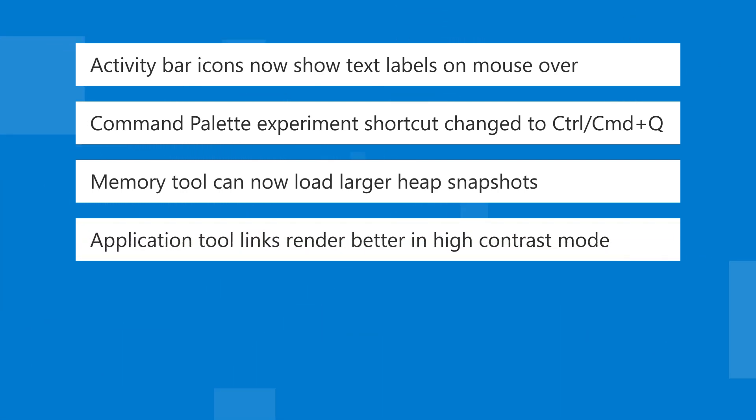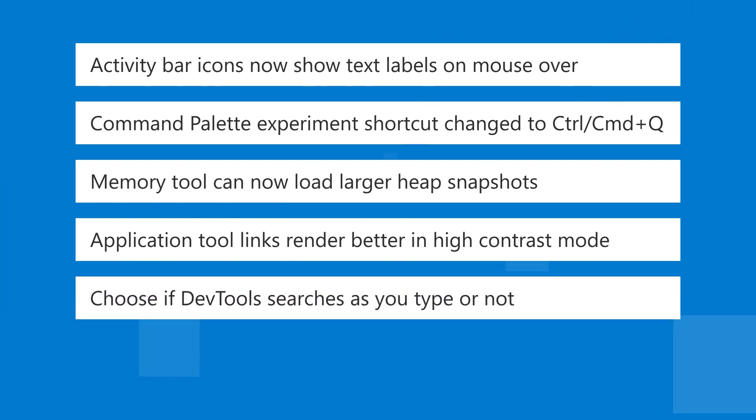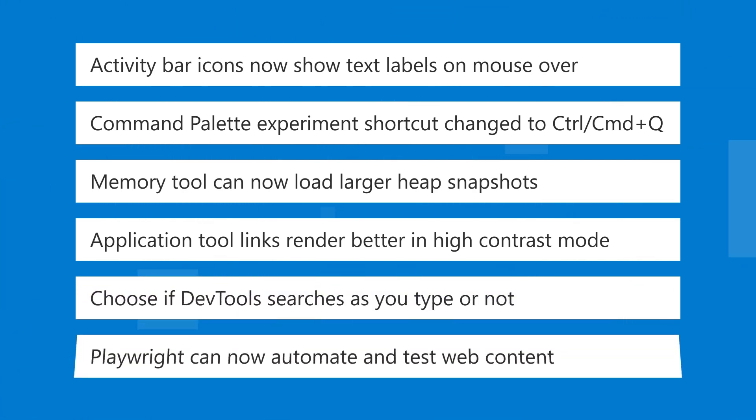Links in the application tool now render correctly even when using a high contrast mode. You can choose if DevTools searches as you type or not. And finally, Playwright can be used to automate the Microsoft Edge WebView2 control.